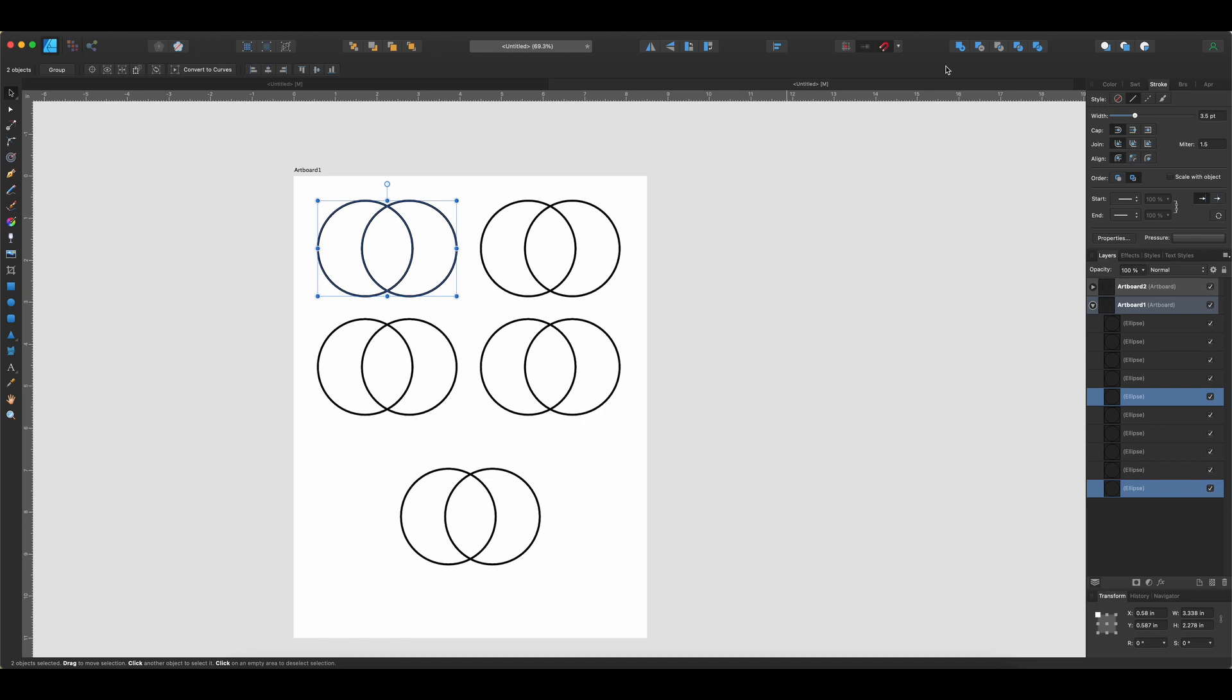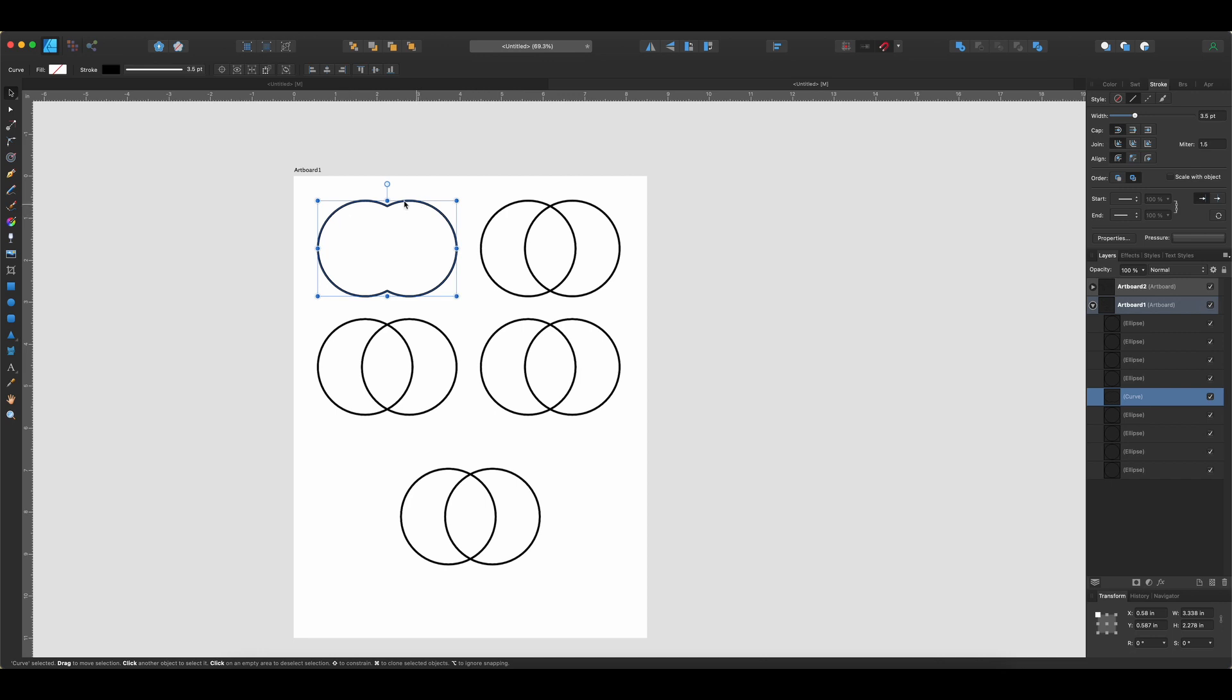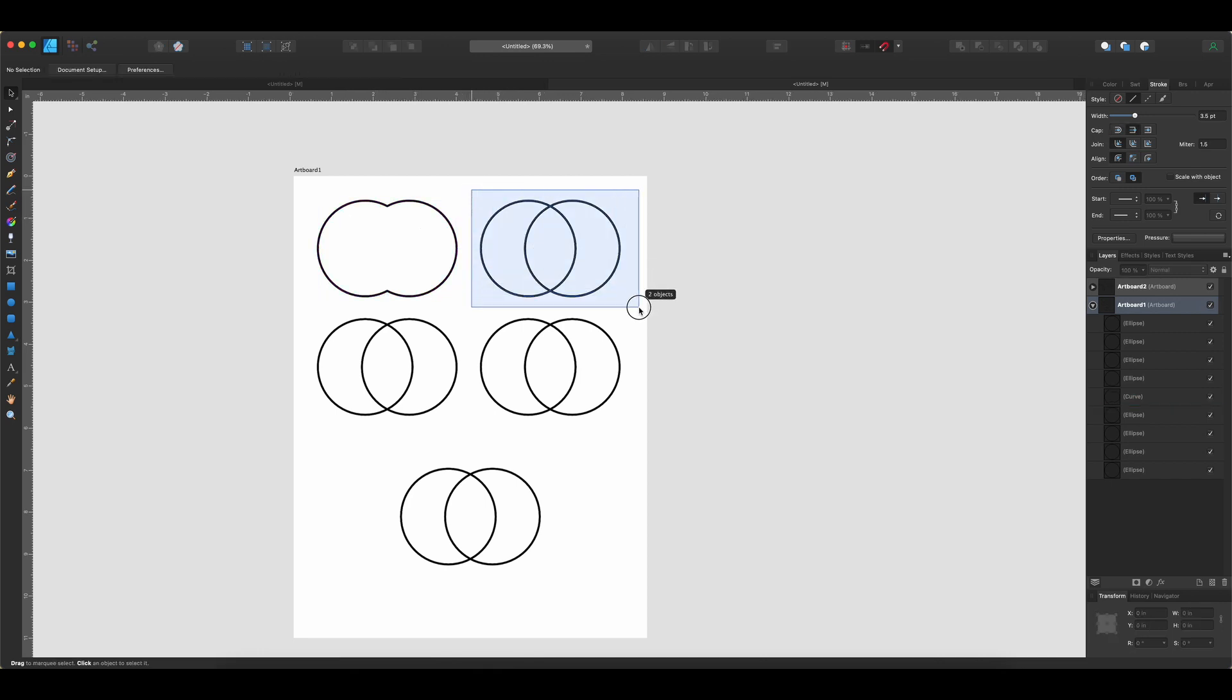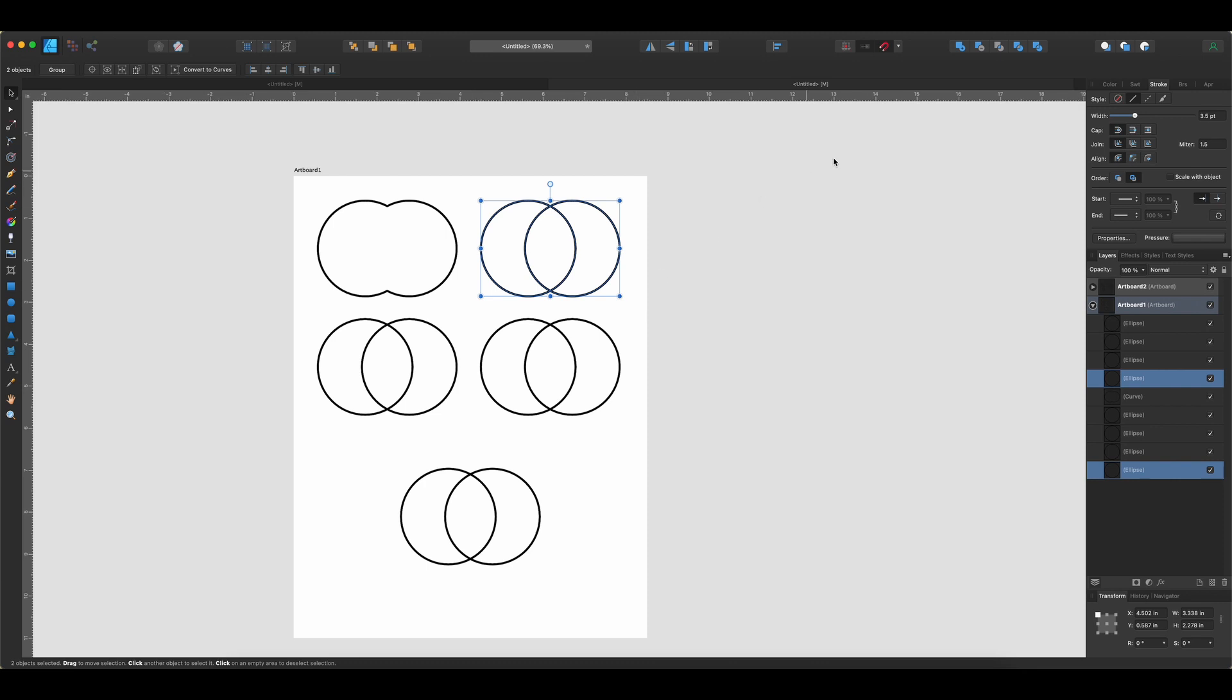So the first one that we're going to do is actually called the Add and sometimes you'll hear this referred to as Merge in different places but it's basically just going to bring those two shapes together. So you can see now instead of two separate circles, we have one shape that's made out of the circles. All right, let's go ahead to the next one, click and drag over those two.